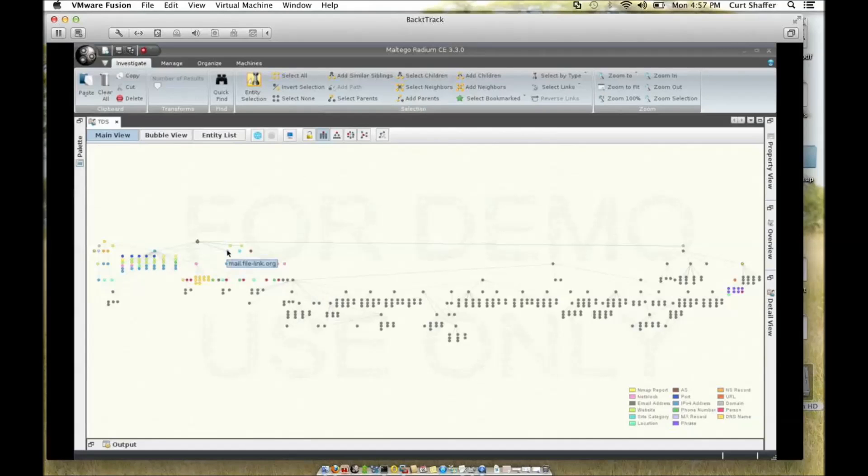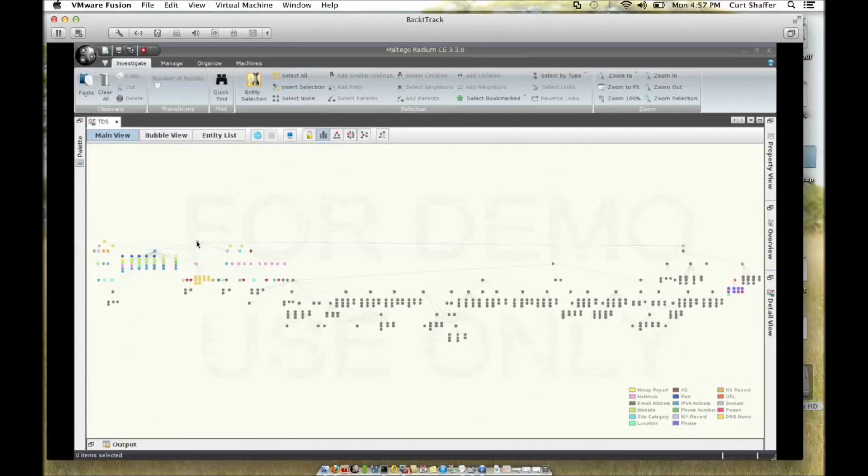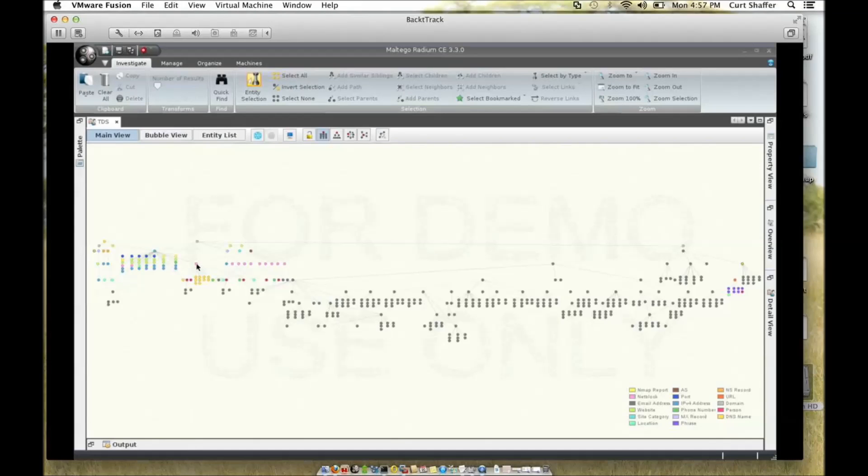The next thing I wanted to do is find out what the IP address was for this server. So I right-clicked it, and I choose the transform to get IP address from the domain. That led me to the IP address of 83.69.230.9.